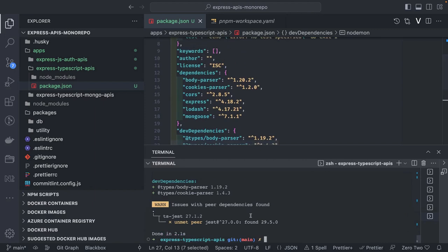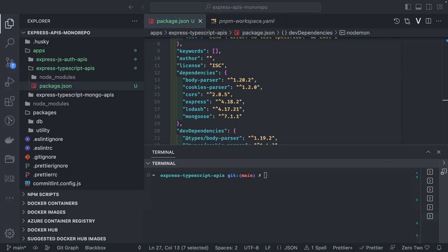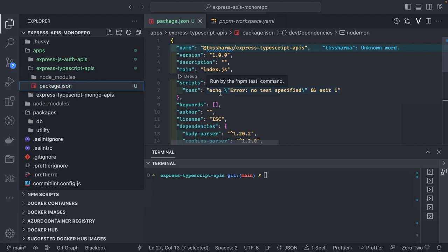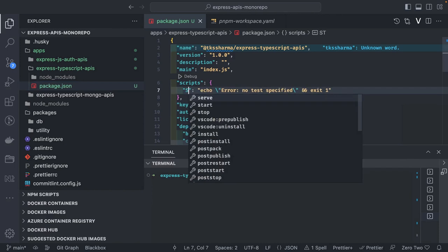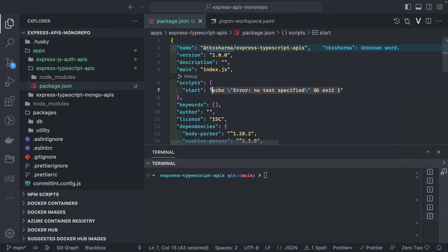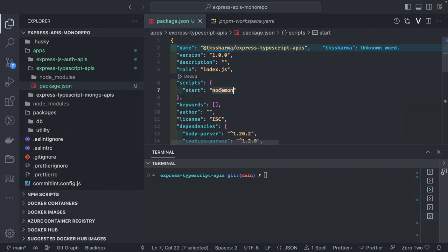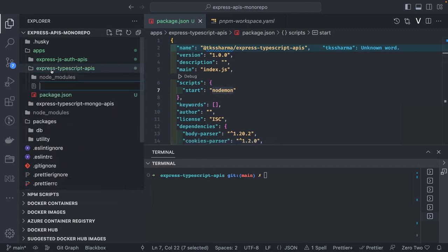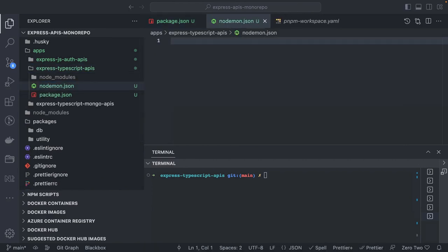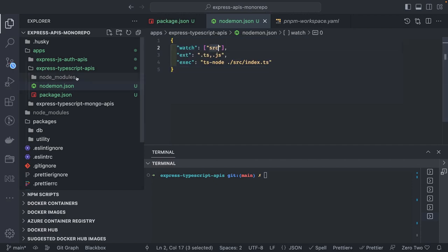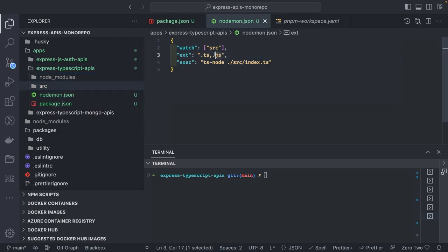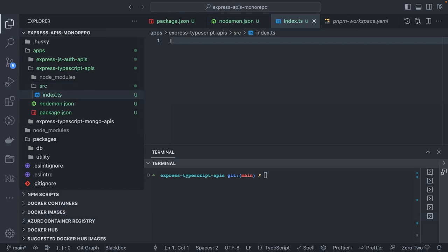Now we can start writing code — we have all the required dependencies. Inside package.json we will also add scripts. The start script will use nodemon. When you change TypeScript code, nodemon restarts the server. We'll create a nodemon.json in our project. It contains basic configuration: which folder to watch — I'm watching the src folder — and it will execute using ts-node src/index.ts. This will keep restarting the server on changes.